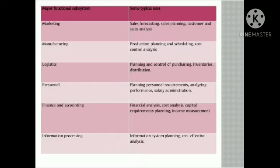Then finance and accounting: financial analysis, cost analysis, capital requirement planning, and income measurement. Then information processing: information system planning and cost-effective analysis.